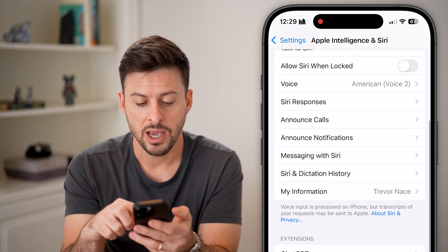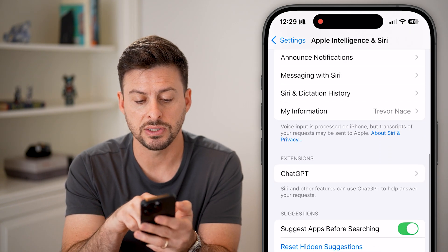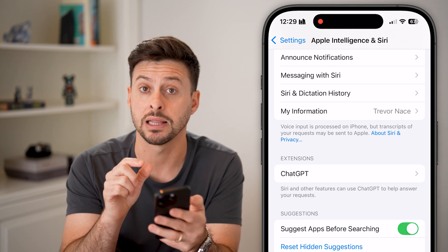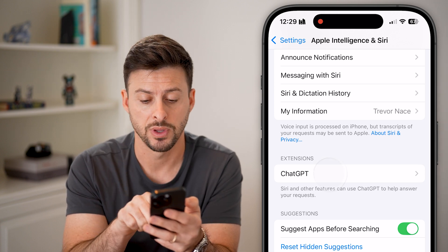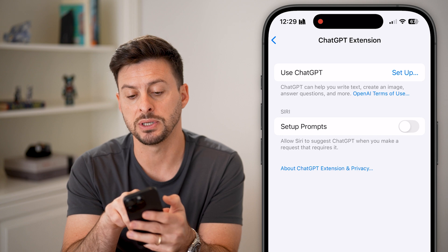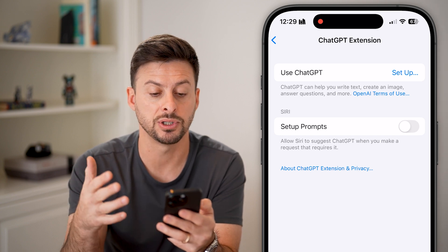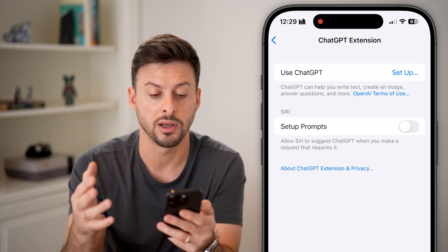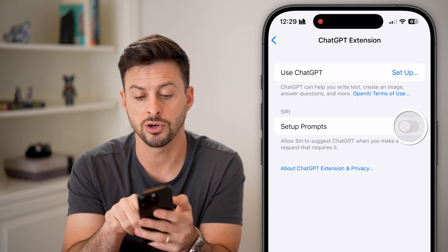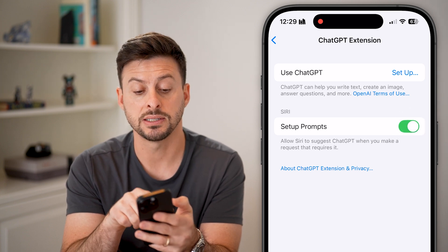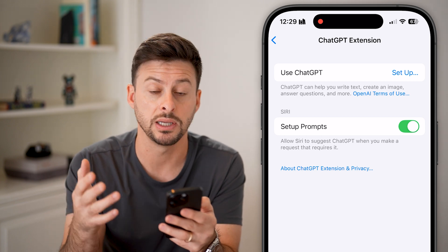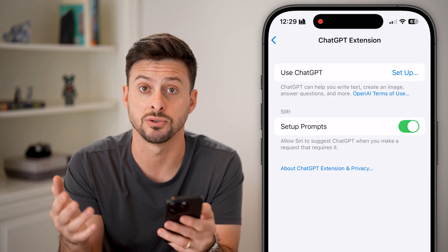Let's go back here, and you can see under there is Extensions, and ChatGPT is automatically in here. I can tap on it, and it says use ChatGPT to help you write, create images, et cetera. We're going to do two different things — we're going to turn on Setup Prompts. This says allow Siri to suggest using ChatGPT when it can't answer the question.